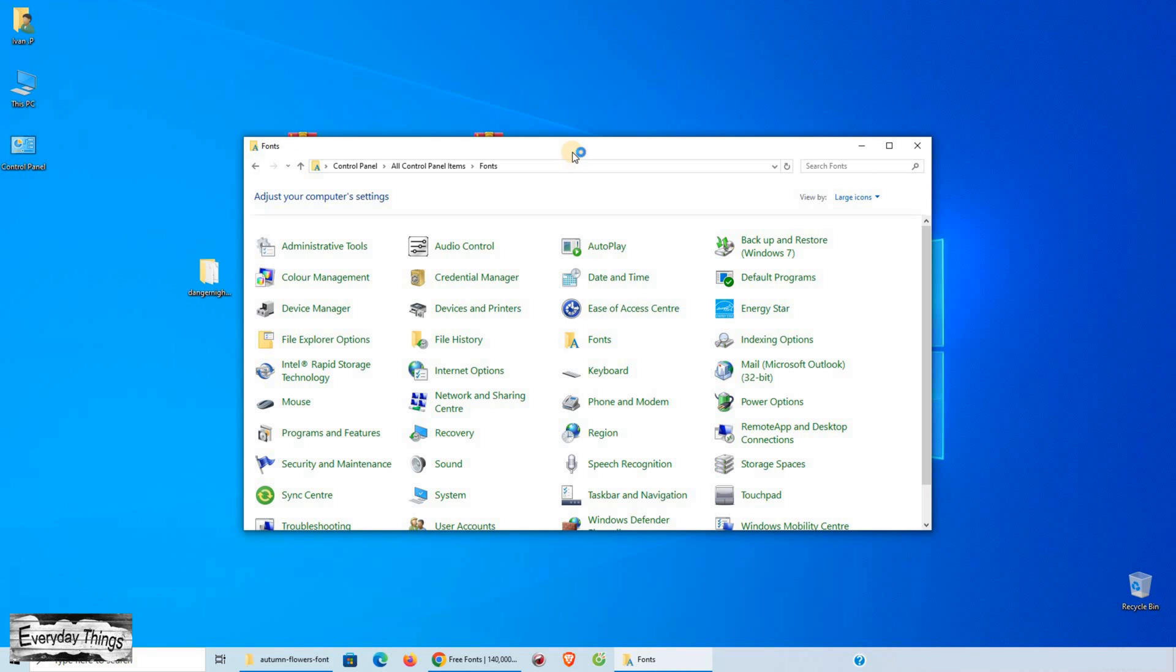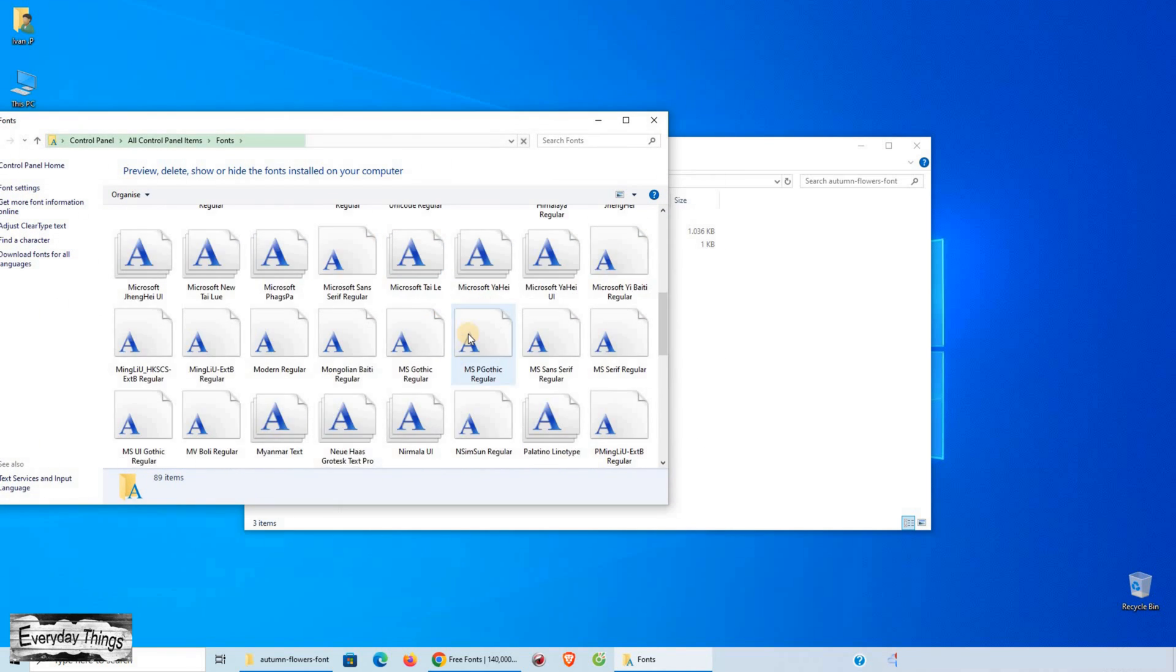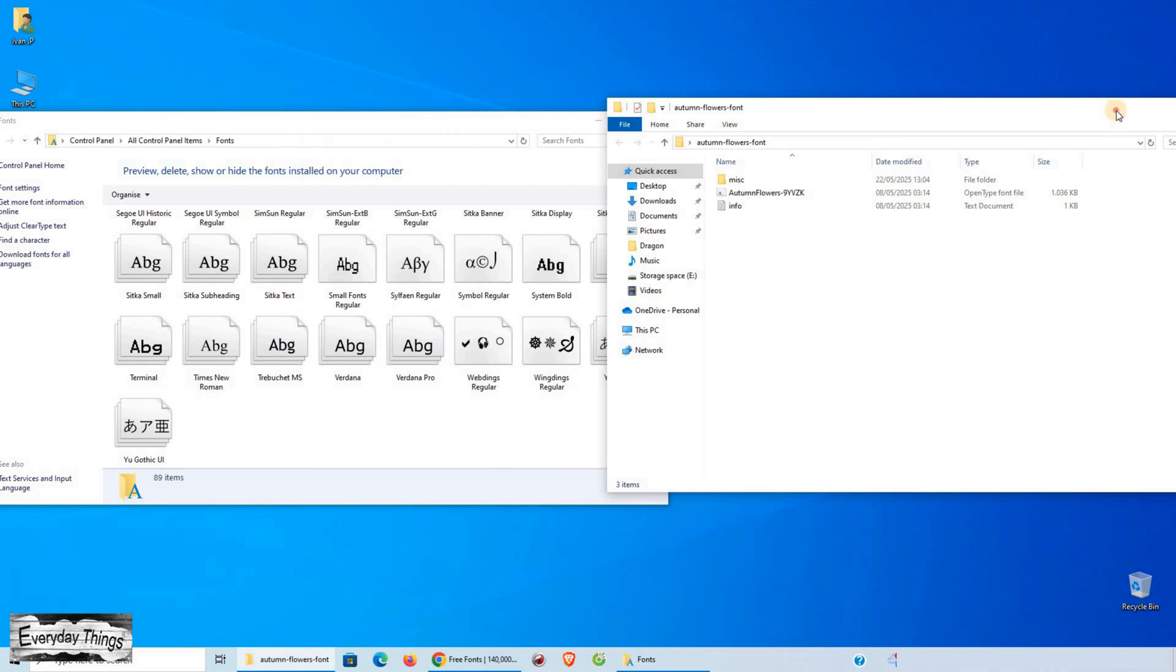Then, go to the folder where you extracted the font, and simply drag and drop the font file into the fonts folder. And that's it.